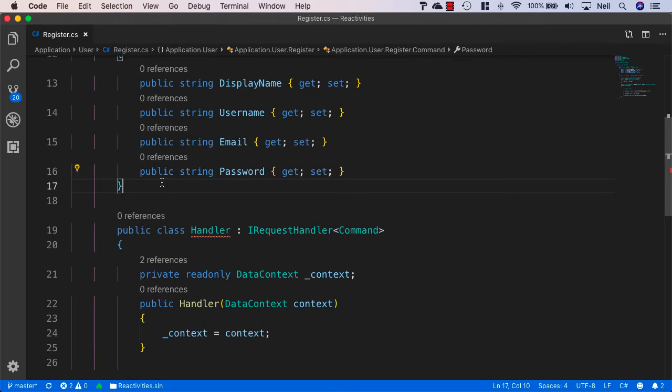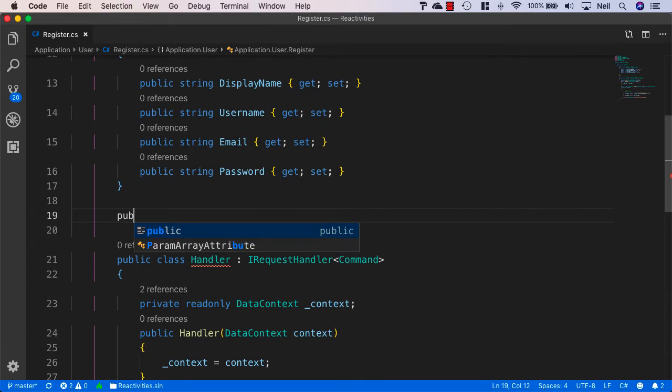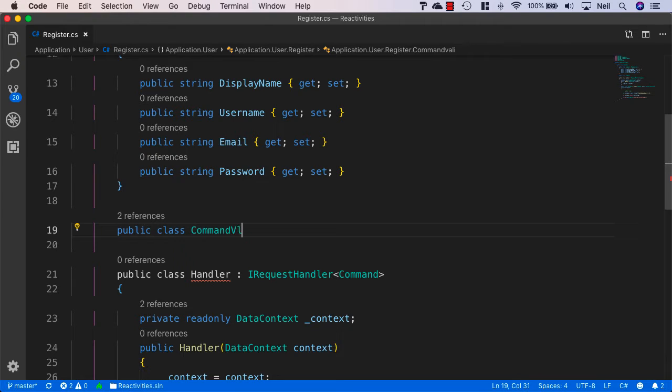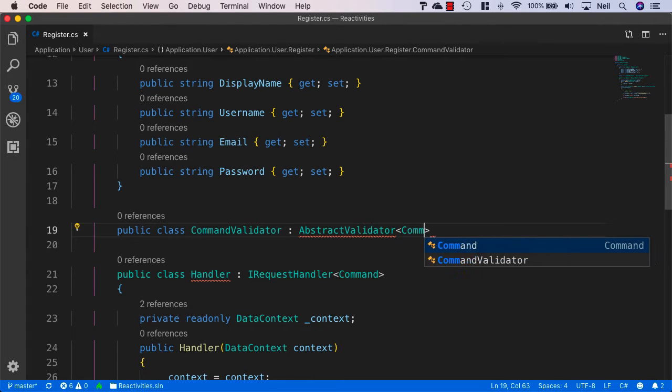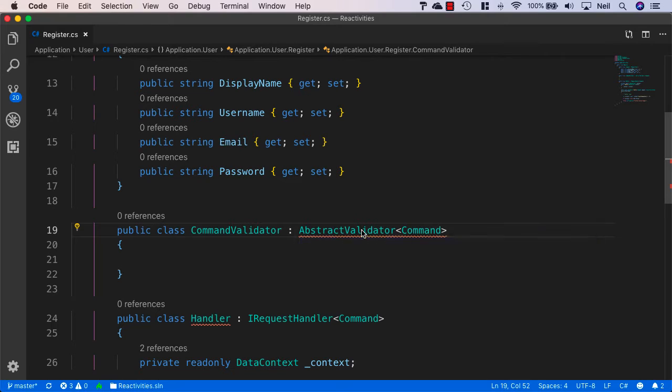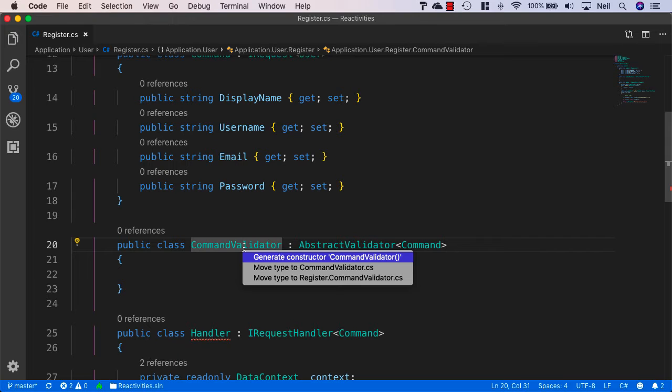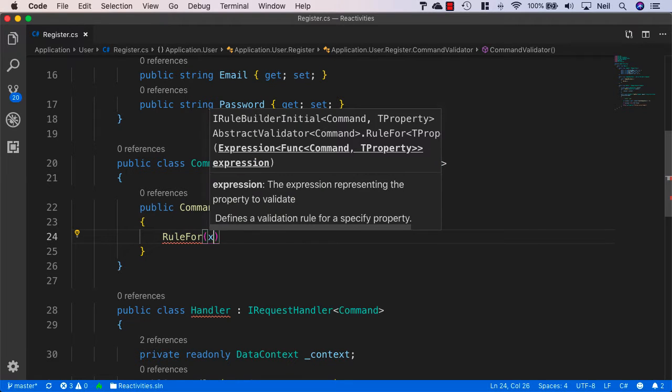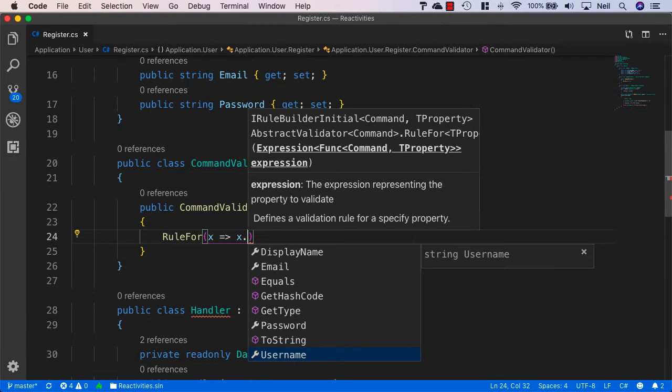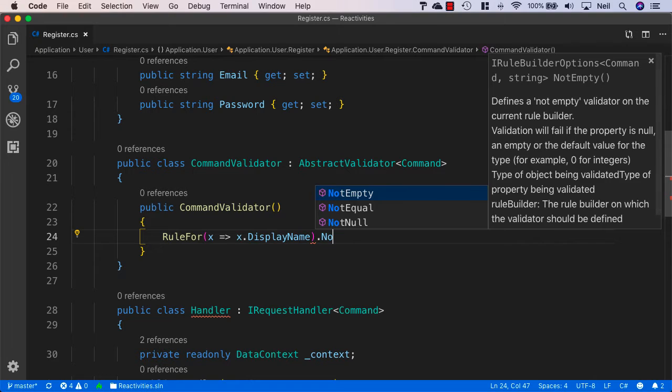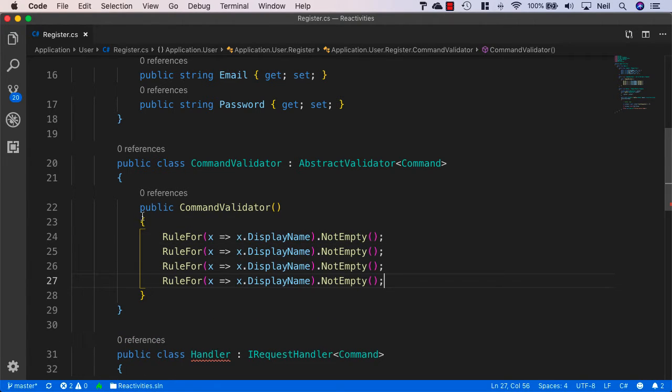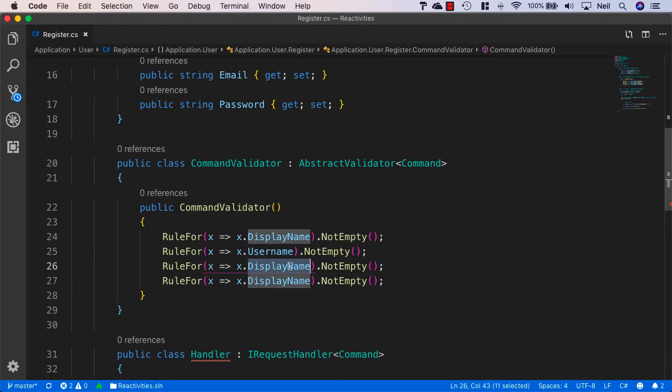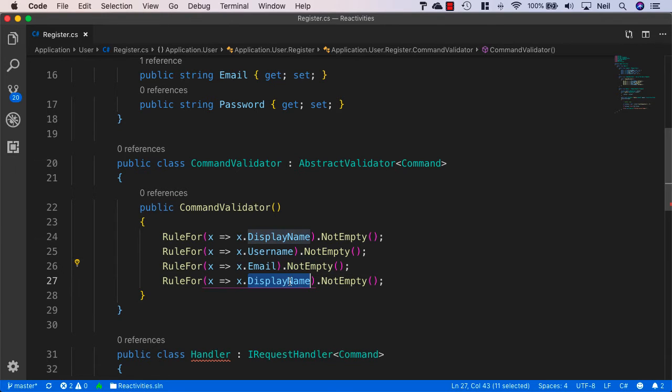And what we'll need to do is validate these properties as well. So we'll need to add another class inside here. Public class command validator. This is going to be an abstract and we'll pass in the command. We'll first of all bring in fluent validation. And then we'll create a constructor. Inside here we'll specify our rules and we'll just make sure all of these are not empty. So I'll say x goes to x.displayName and I'll just specify not empty. Then I'll just copy this down three more times and specify username and email and also the password.